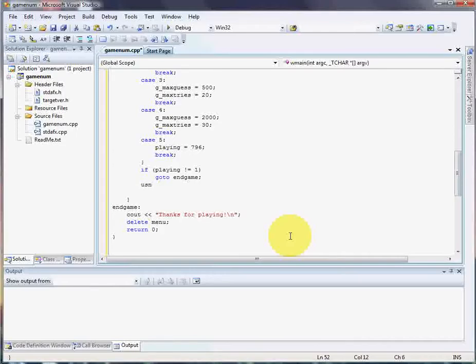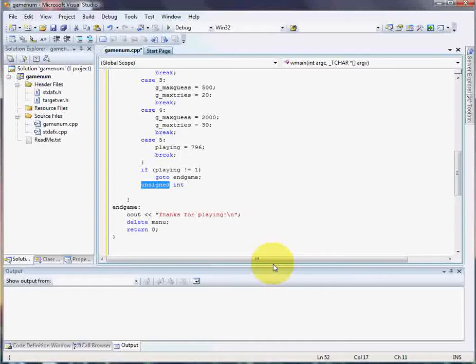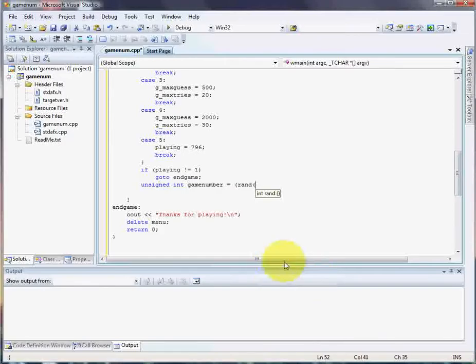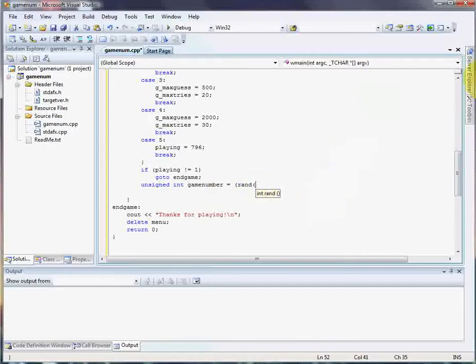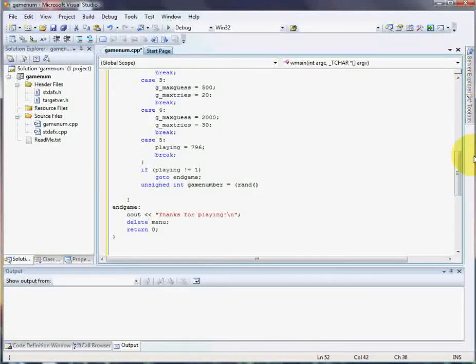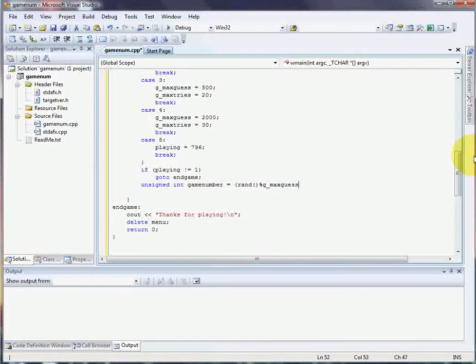So unsigned because it's going to be a positive number. And you don't have to do that. I'm trying to make it a habit for you because it's always good to be more clear. You can catch more compiler errors that way. Anyhow, the game number is equal to a random number. See the random. Pay very close attention to what I'm typing from here because this is new to you if you've been following my tutorials. Alright. So this little function right here is going to return a random number.